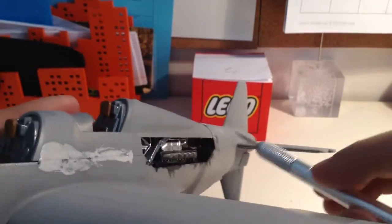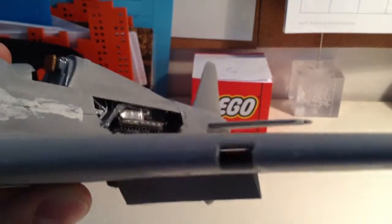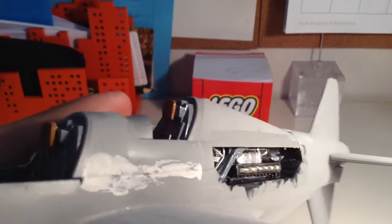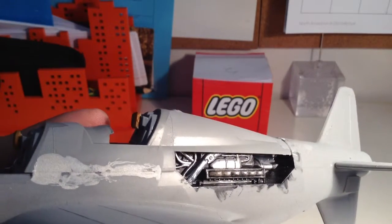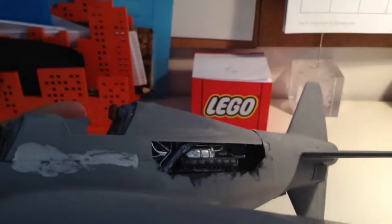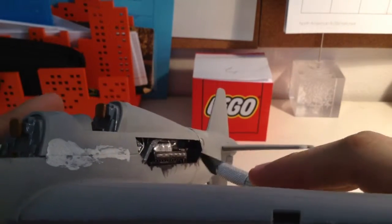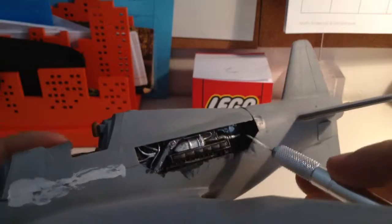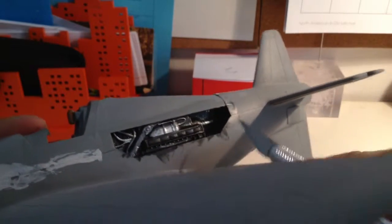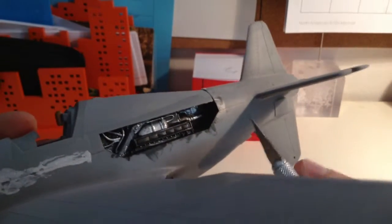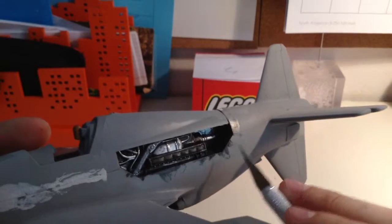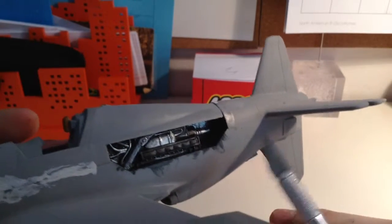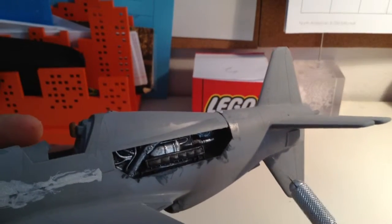Also right here, it kind of curves right there. There's kind of a difference between the gray and the black. There's no plastic right there, so that's mostly putty right there.